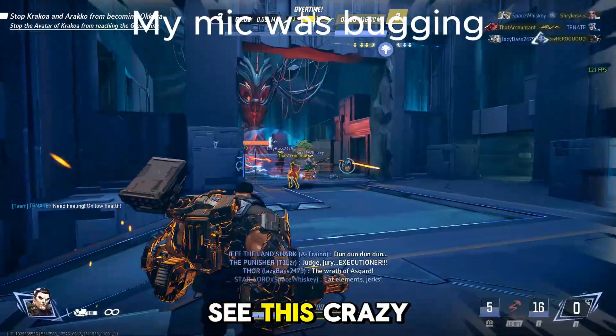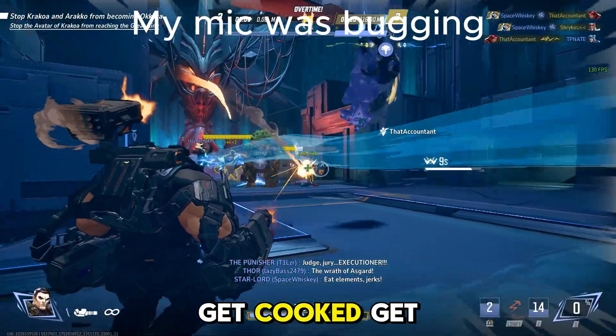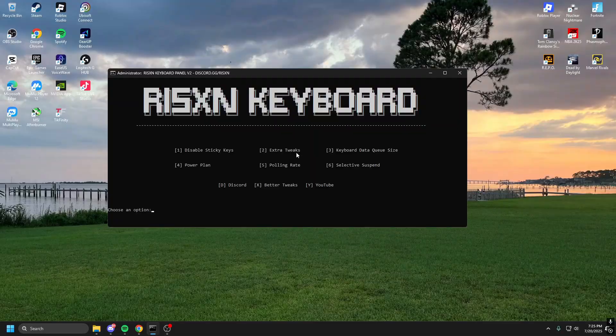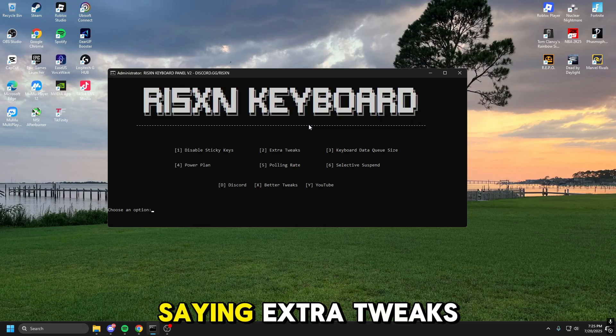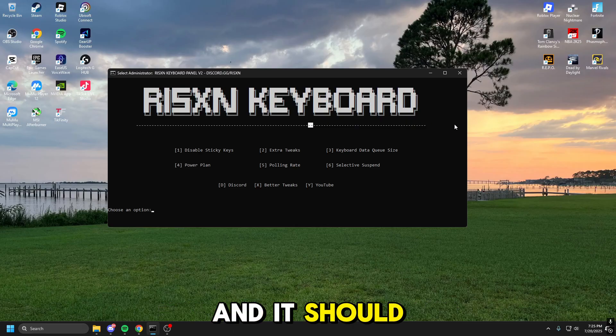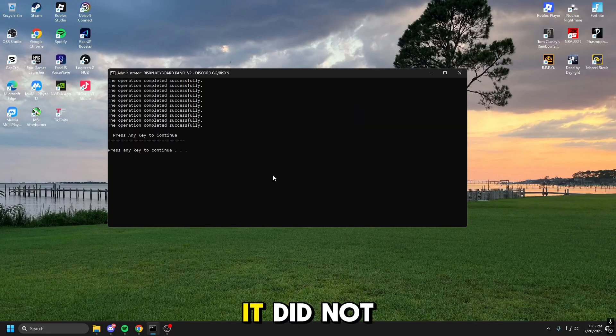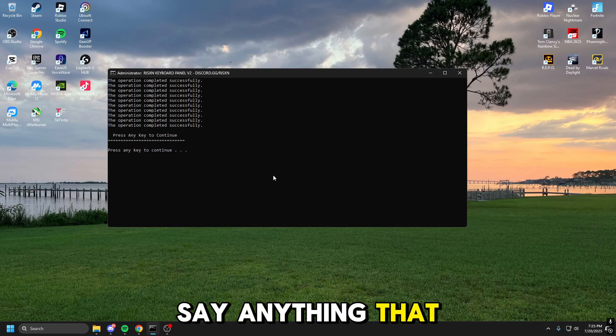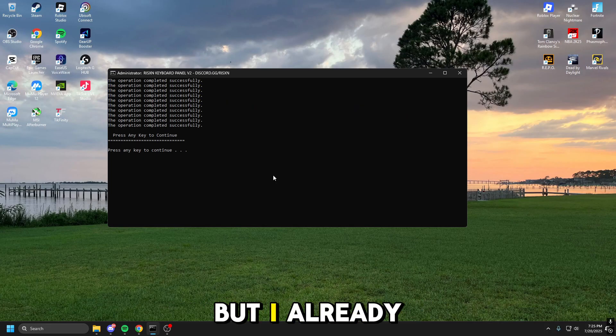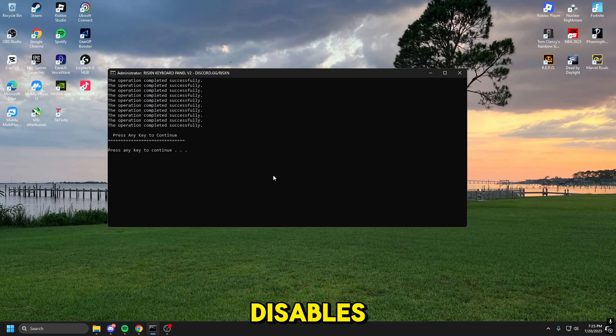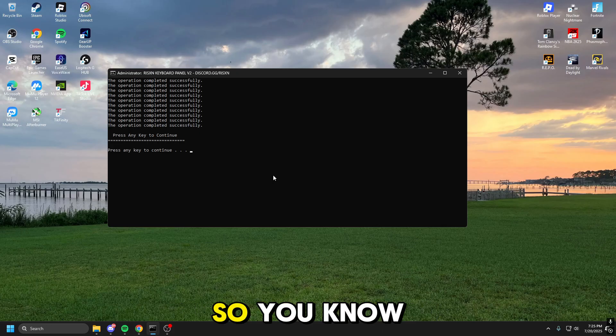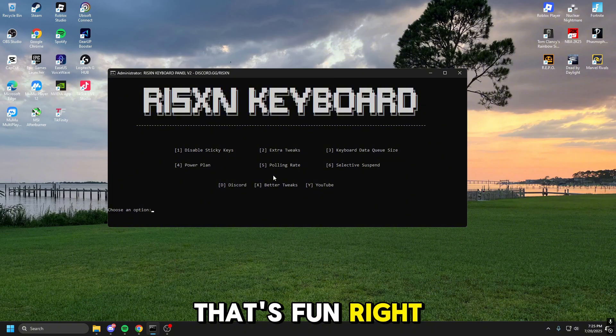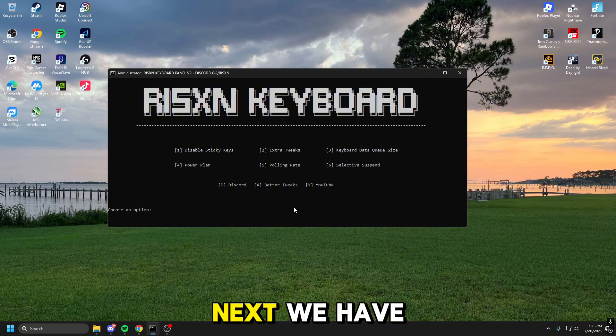Oh yeah, first you gotta see this crazy clip I hit. Yeah, get cooked buddy. With extra tweaks, it's kind of just saying extra tweaks. Let's give this a shot, and it should say everything that it does. It did not say anything that it did. That's great, but I already know what it does. It basically just disables a bunch of things that cause latency on your keyboard, so you know, that's fun, right? So low latency, exactly what you need, right?